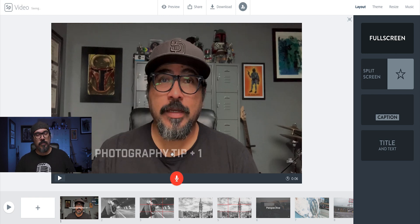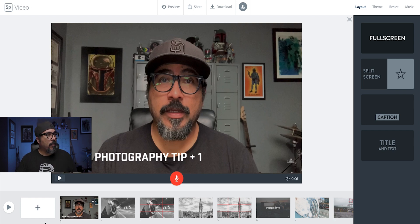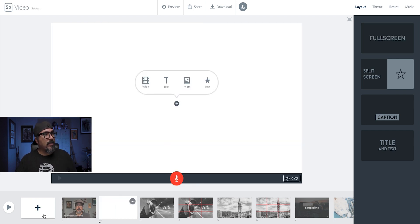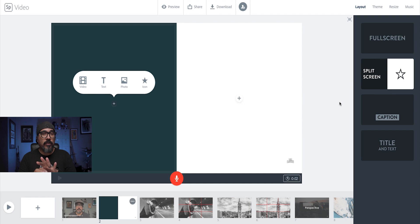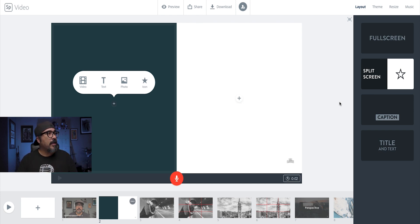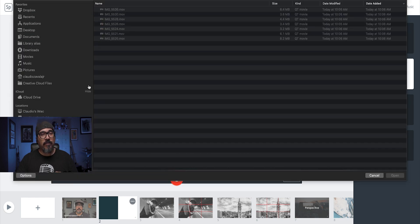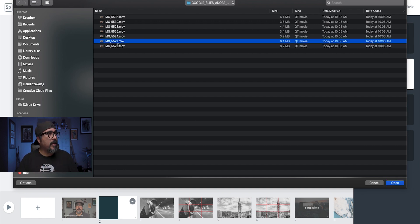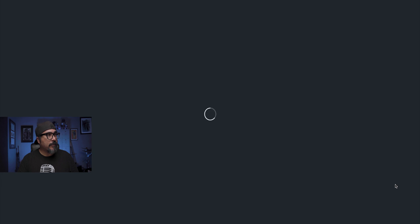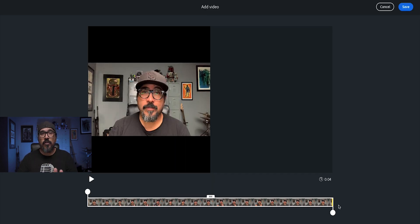Now I'll click the plus sign here and choose a split screen. The reason I'm going to do that is it will allow me to add a video clip and text on the same slide. I have a clip where I will talk about the actual tip I'm going to be using, so I'm going to bring this in — this is the first tip.